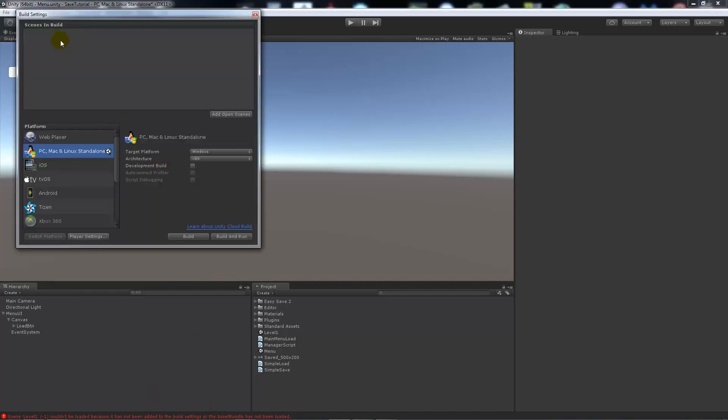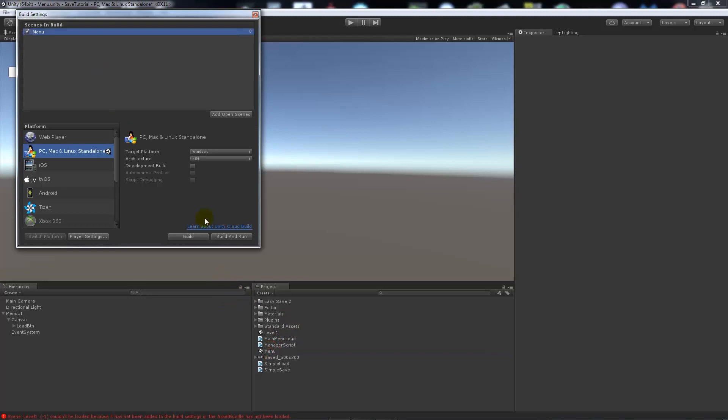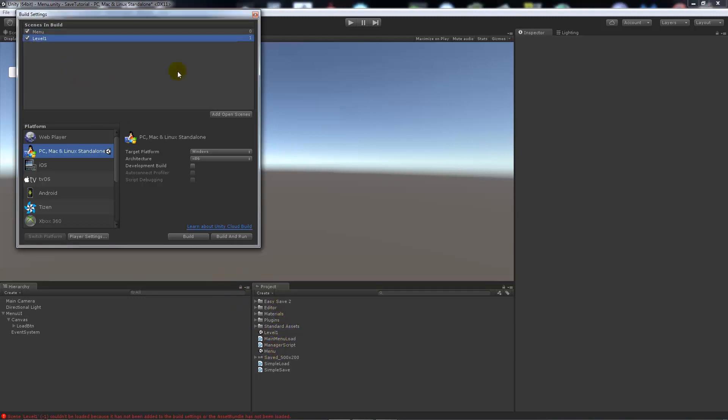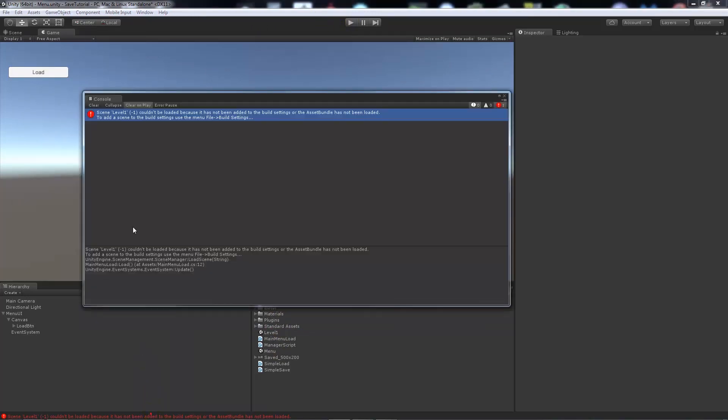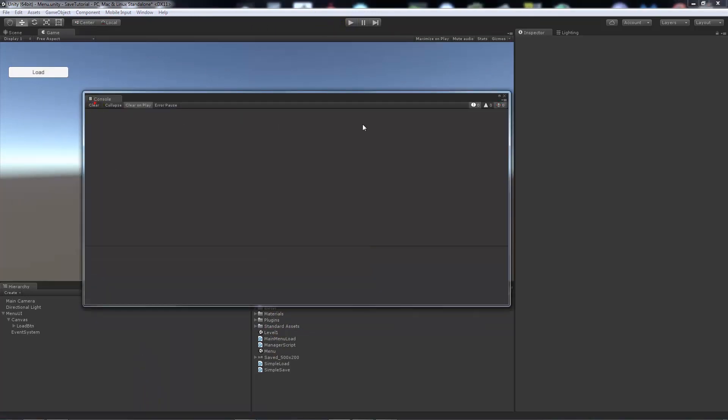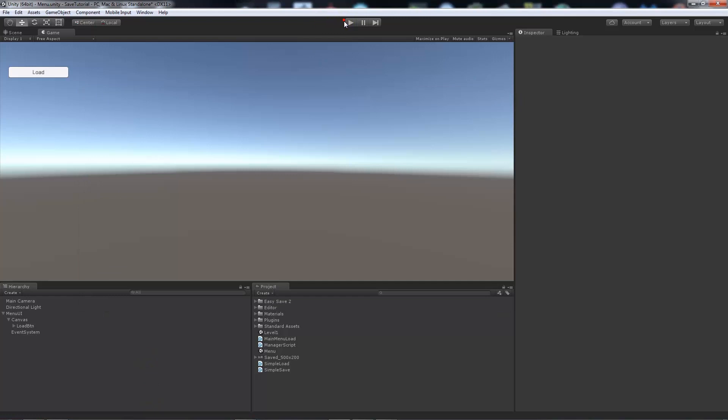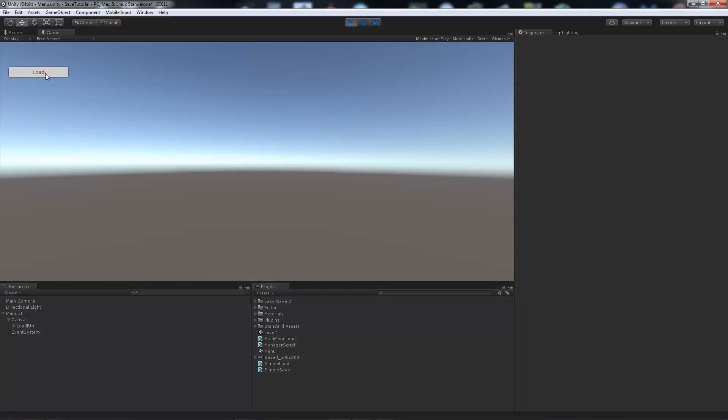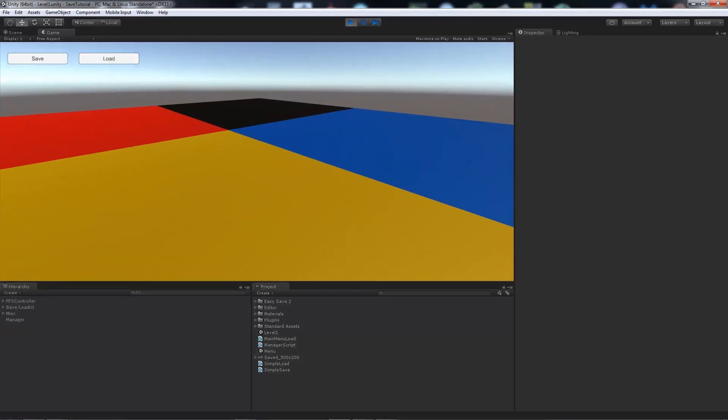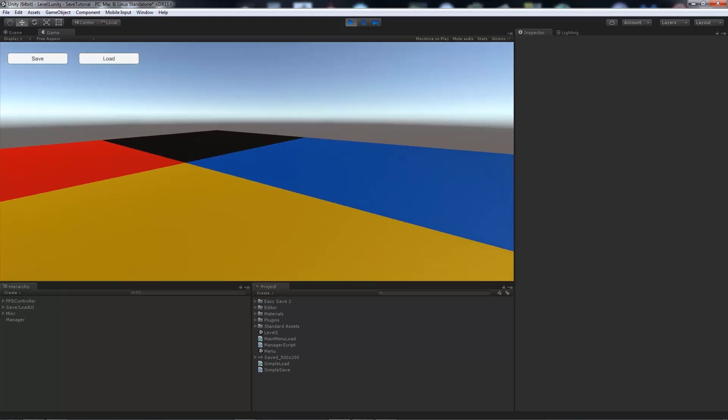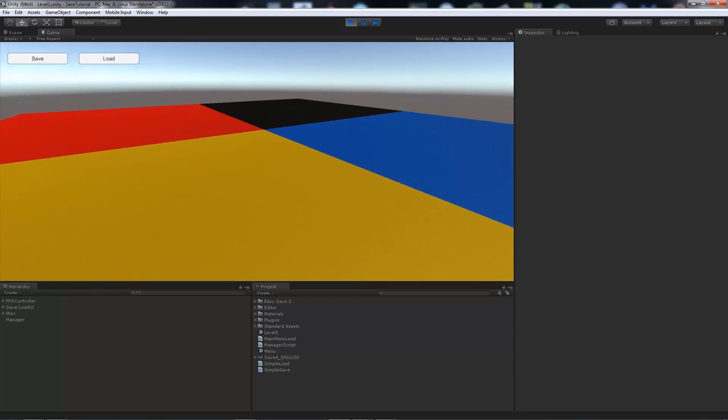We can go File, Build Settings, and you can see there's nothing there in the build settings, so it doesn't really know what to do. There's no names like this, so we'll add menu as number one and level one as number two, but it doesn't really matter for this instance. We'll get rid of that error just to make things clear, we'll press play again, and now we'll load, and you can see that we now loaded the scene that we were just in.